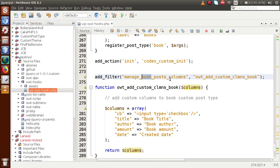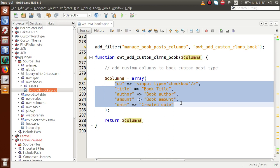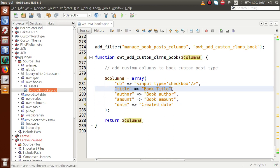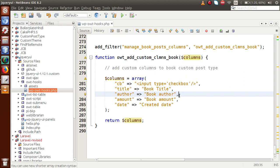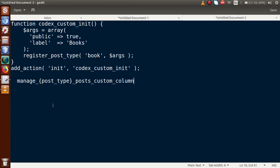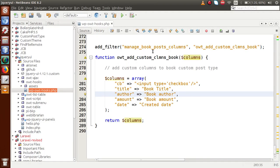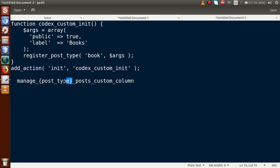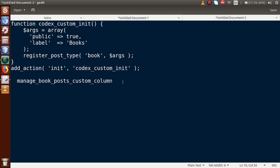So inside our custom post type Books, we have added custom columns using this filter hook. The next question is: how do we supply our own data inside these column lists? For that we use an action hook — something like manage_posttype_posts_custom_column. This action hook is used to supply data for those columns. We register it with the post type name 'book' and use a callback function to supply the data. I will discuss this in the next video session.